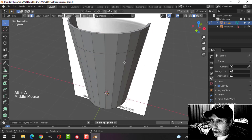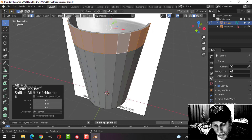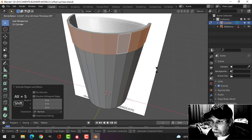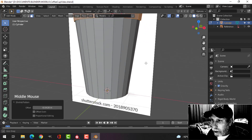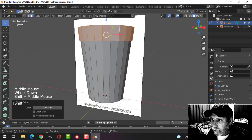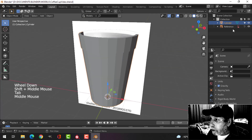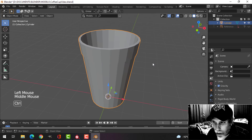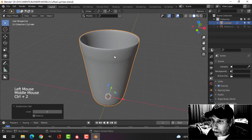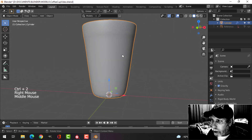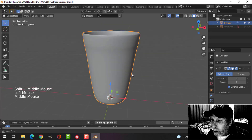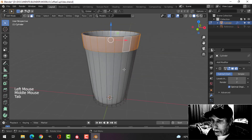Deselect that, then Shift Alt and click there, E and Alt S, and pull down to bring that out just a little bit. Going to object mode, hide the reference image. Control 2 to shade smooth — Control 2 of course gives us two subdivision levels.